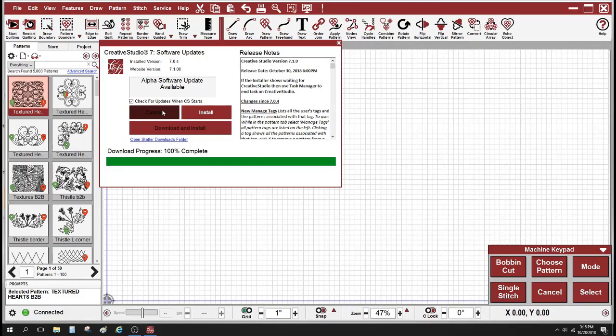Okay, now that our download is complete, we're going to go ahead and click the install button.